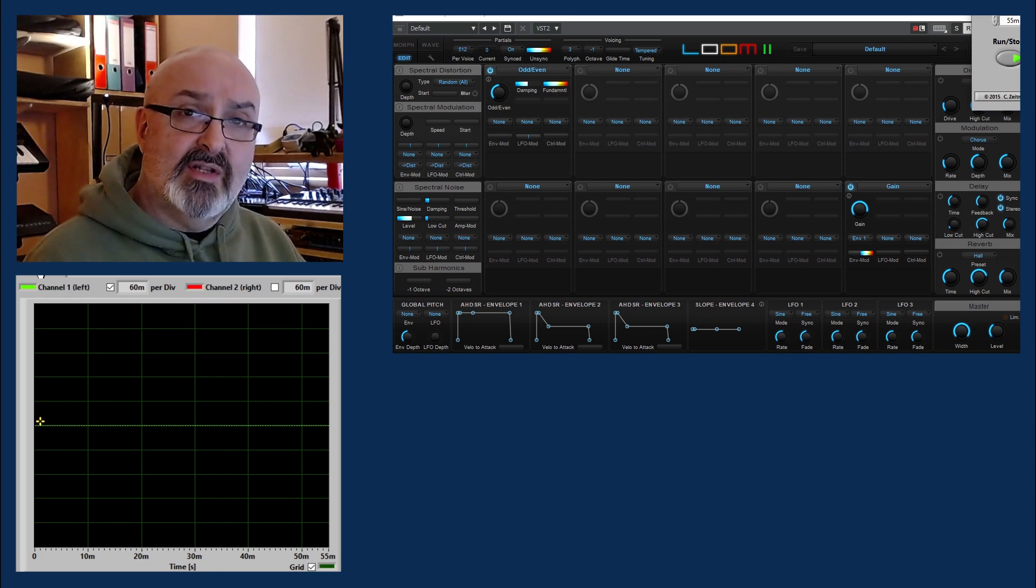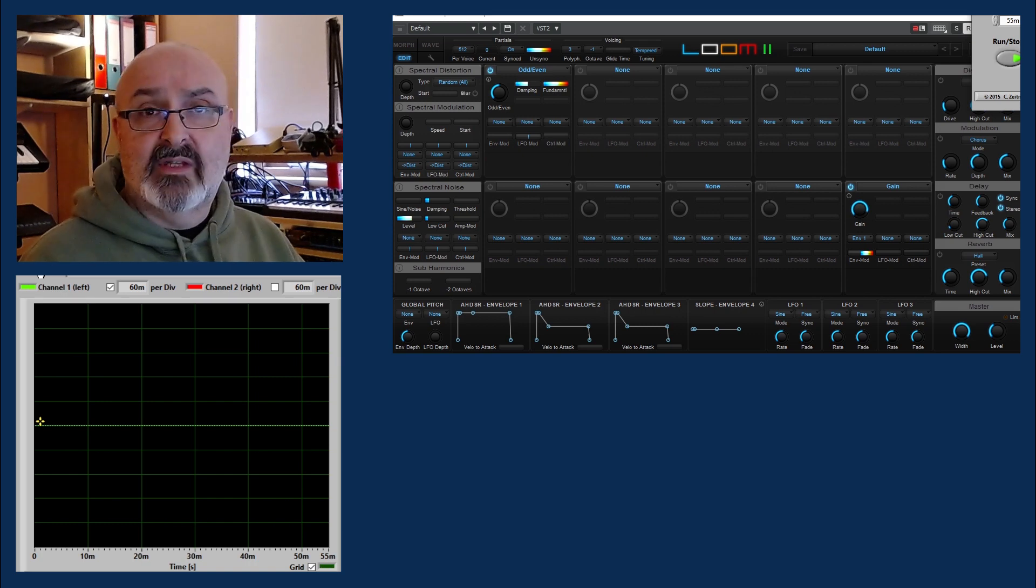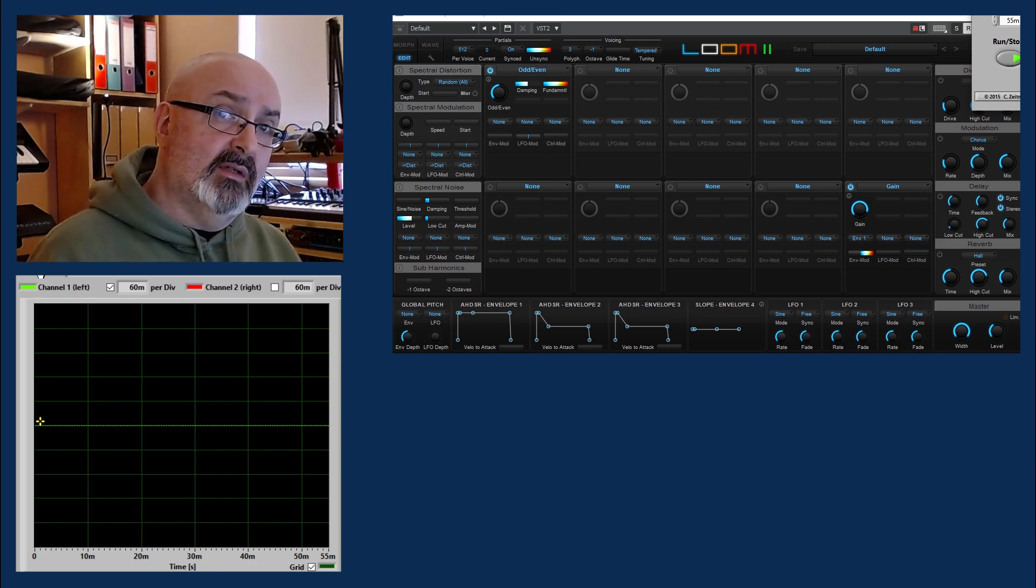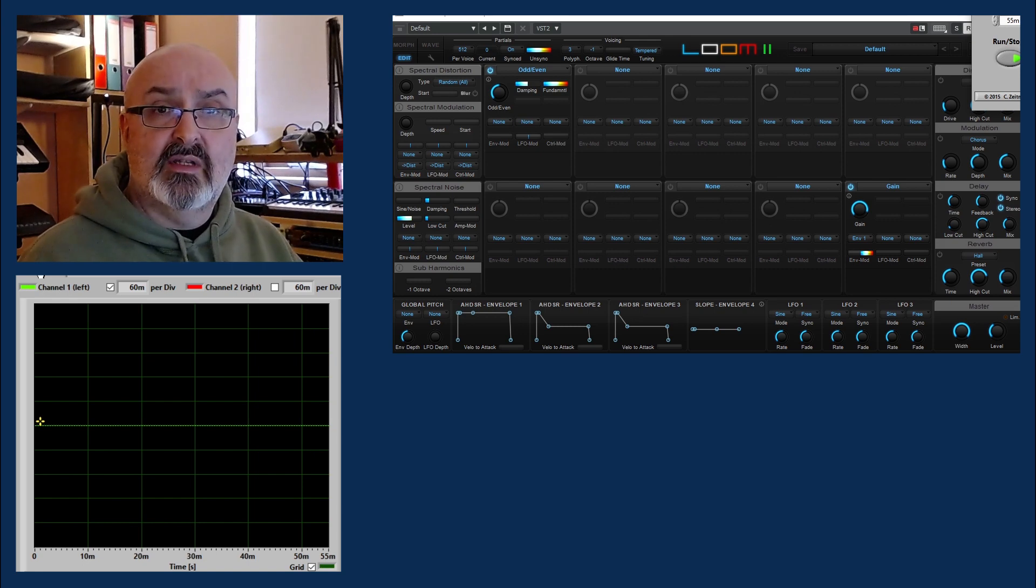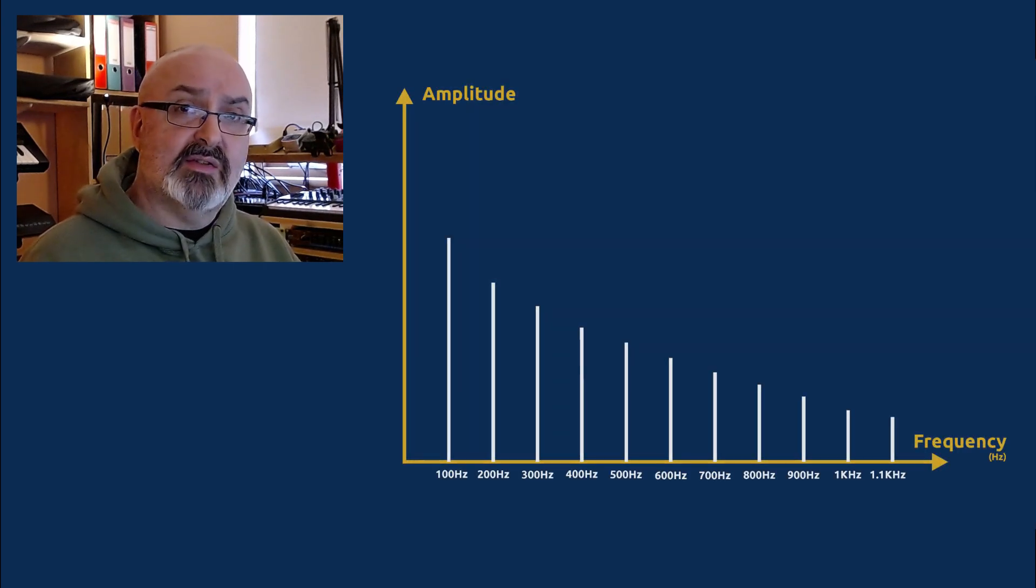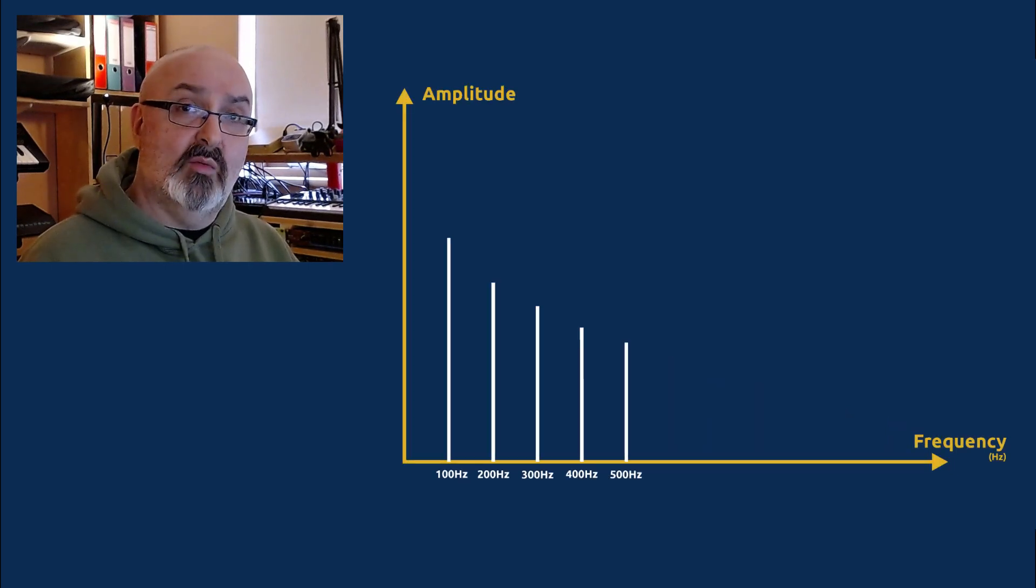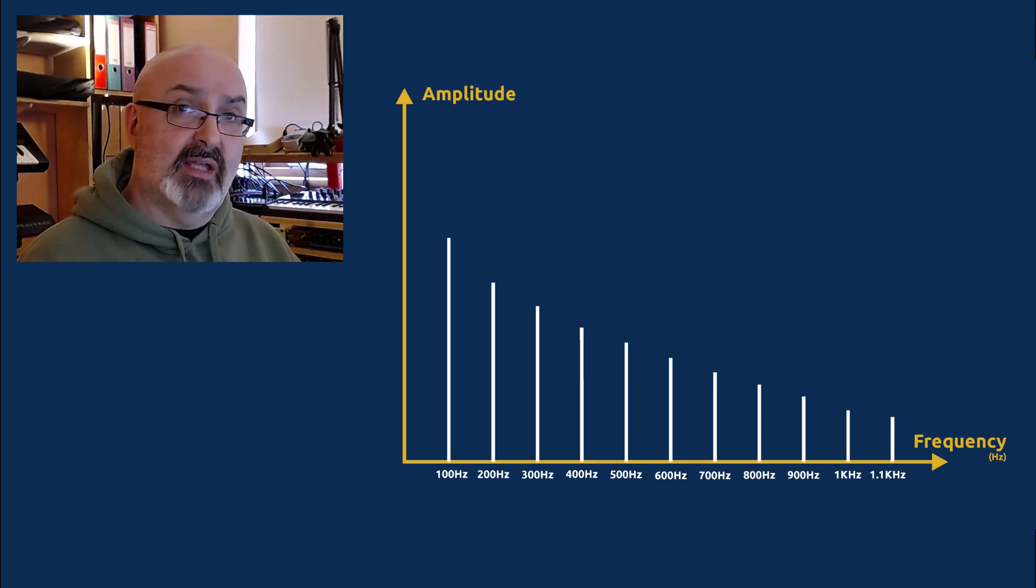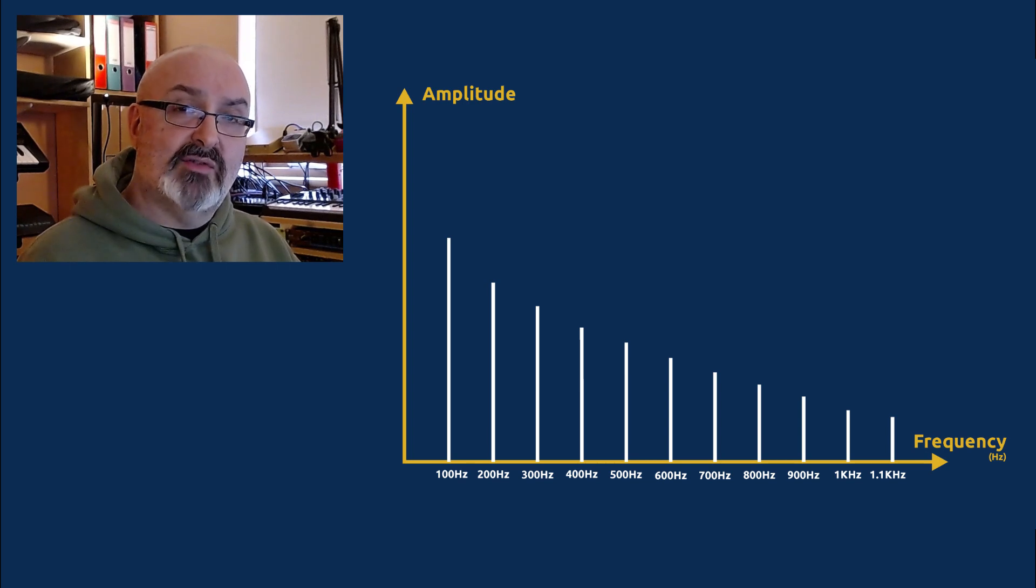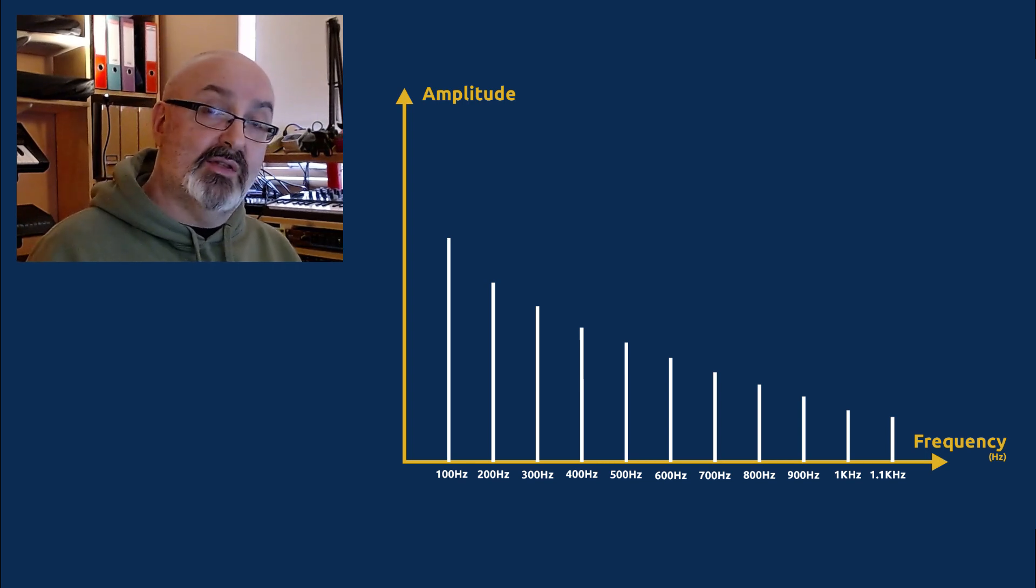But the thing that's different here is that there is no waveform being generated. The software is not saying 'let's draw this triangular shape and then repeat it.' What it's actually doing is saying 'right, we need this number of harmonics and we need to add them up in this particular way,' and when we do that we end up with a ramp wave.